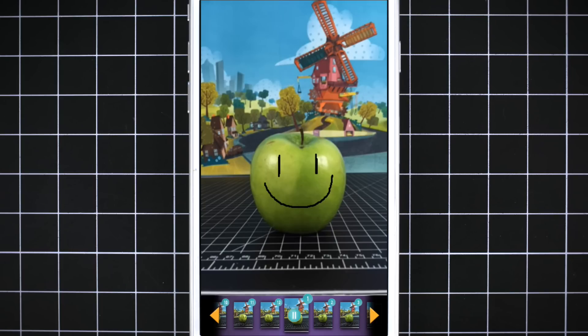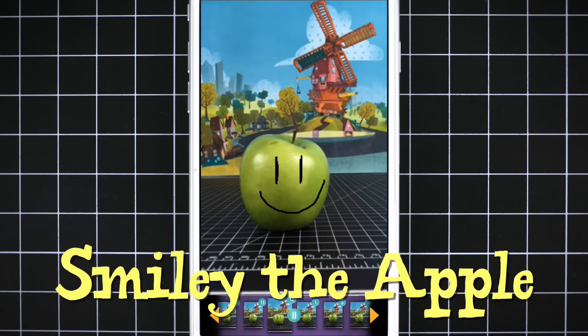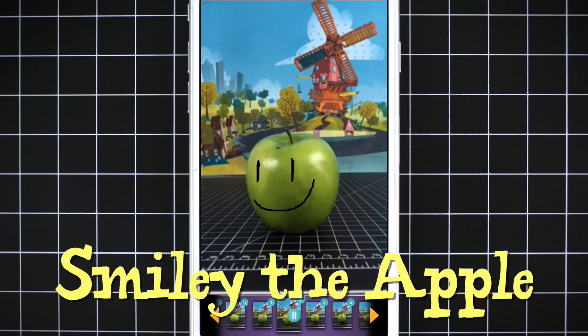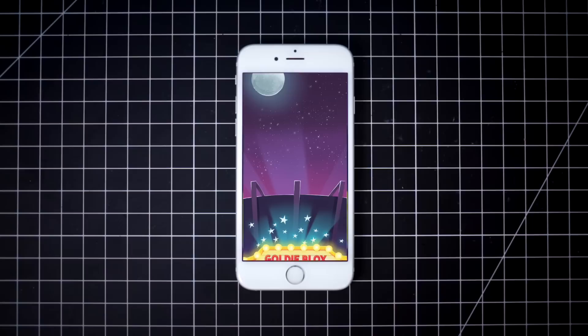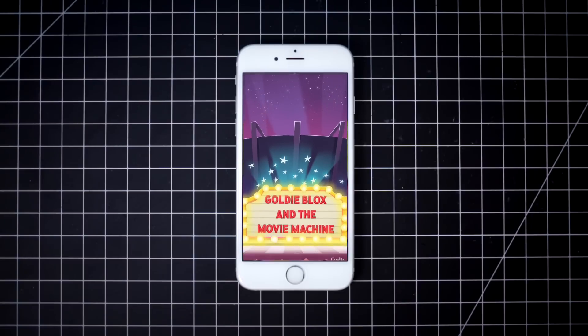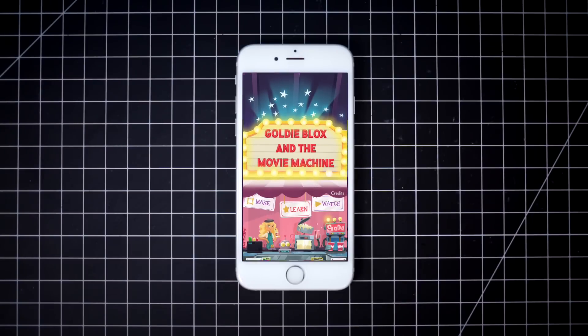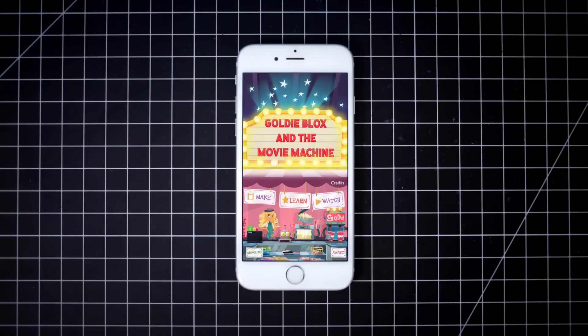In this video, we're going to make Smiley the Apple. All you need is the GoldieBlox and the Movie Machine app for iPhone and iPad.